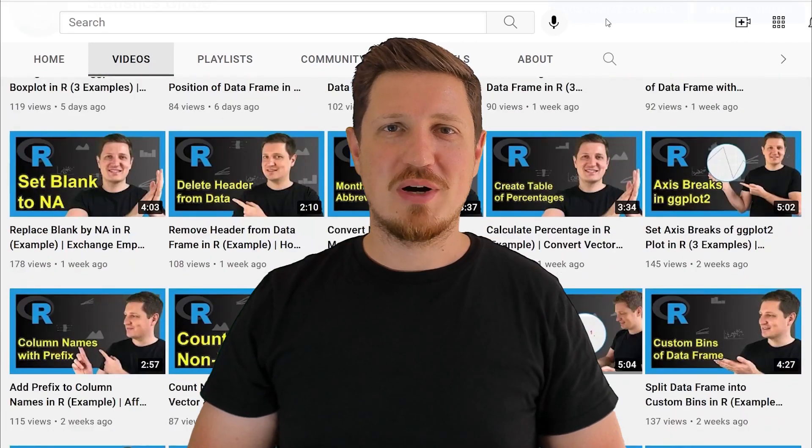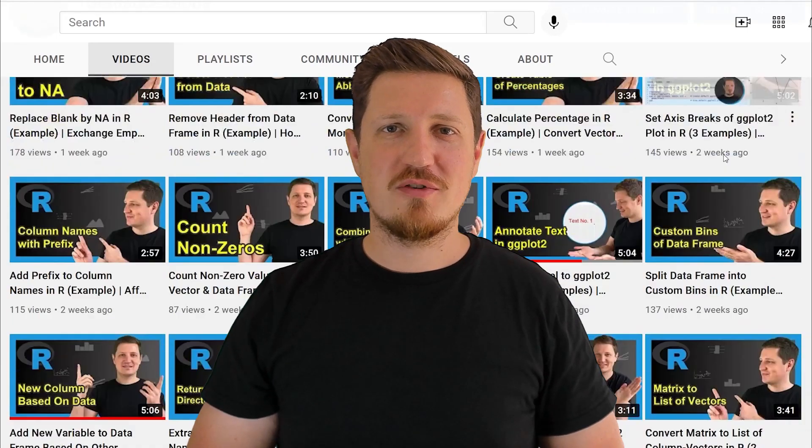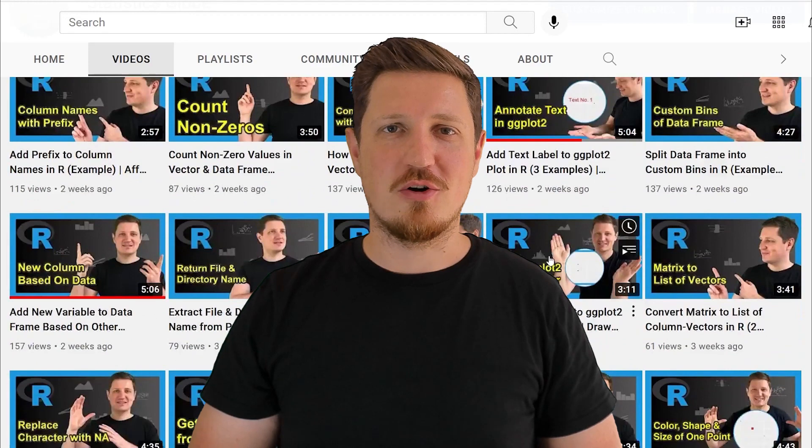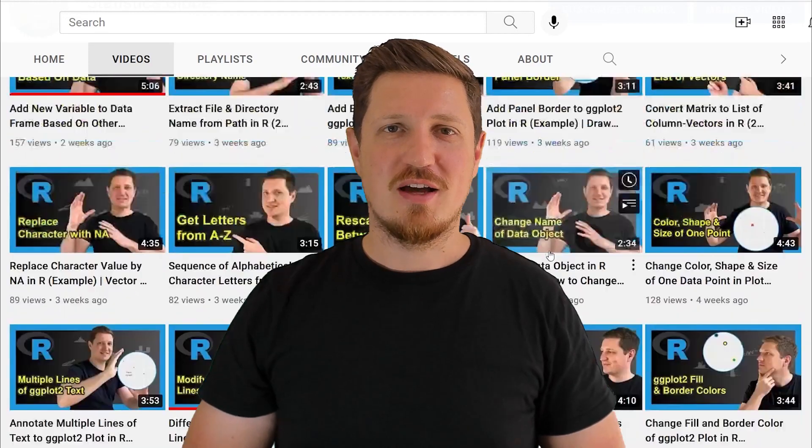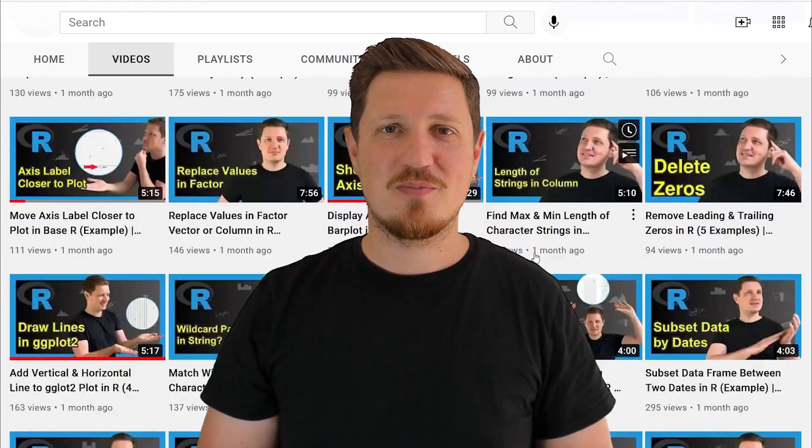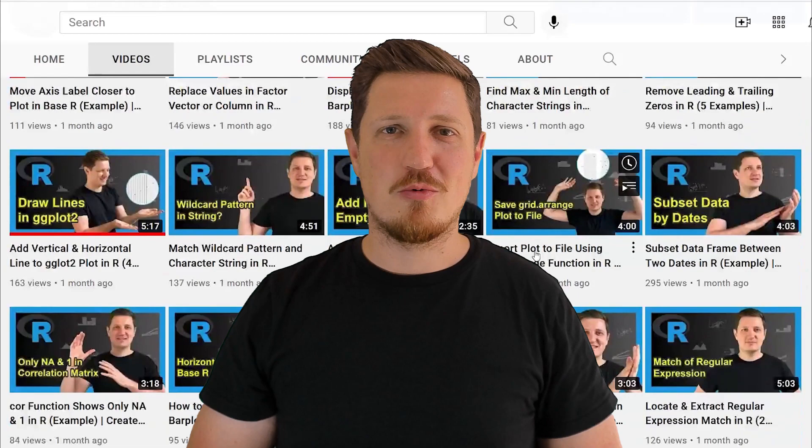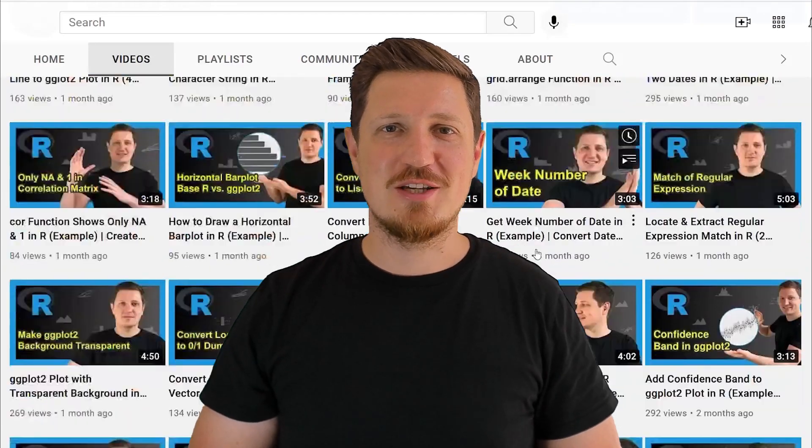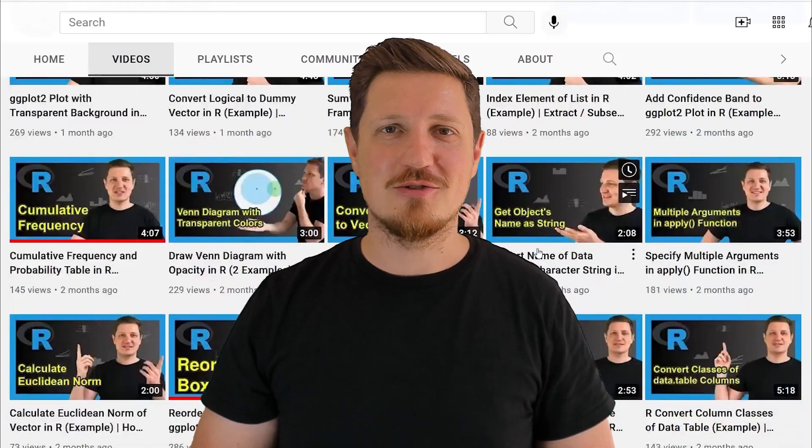I have already published about 500 videos on this channel and I'm releasing new videos on a daily basis. Thanks a lot for watching, see you in the next video.